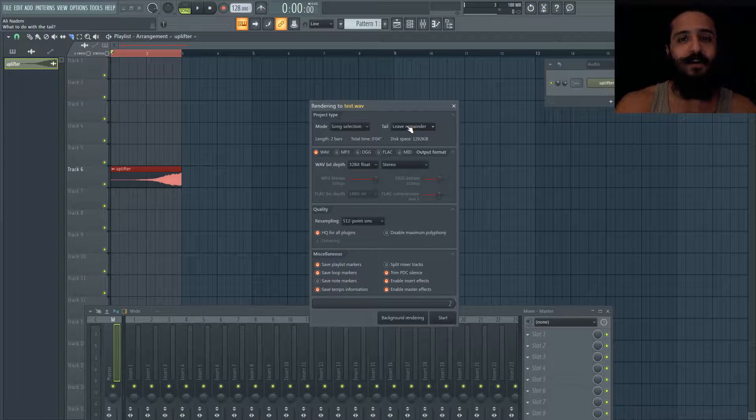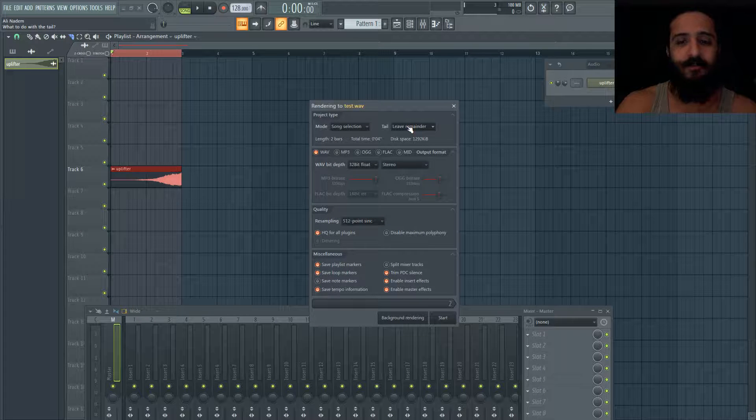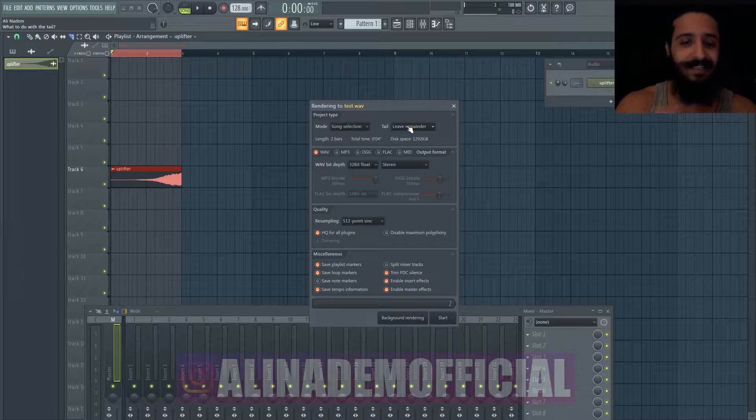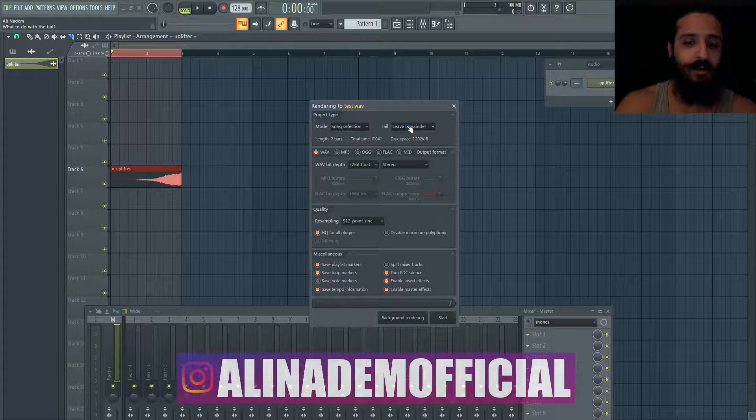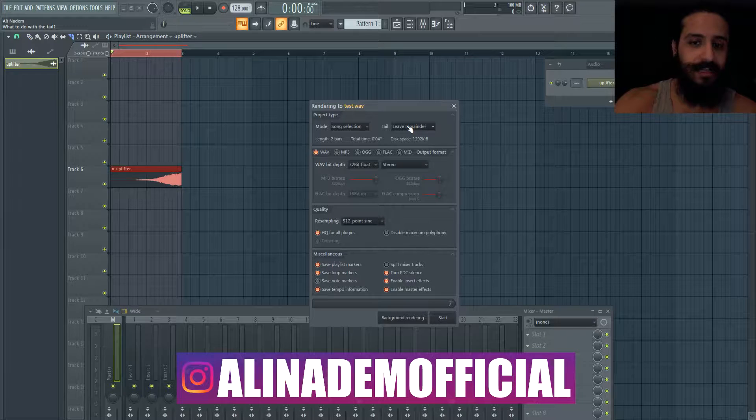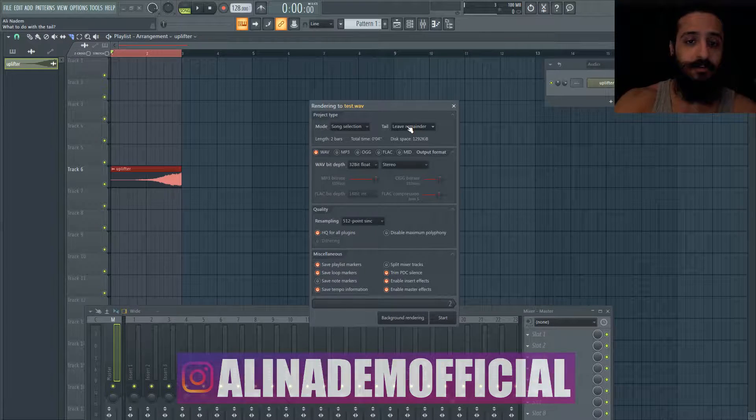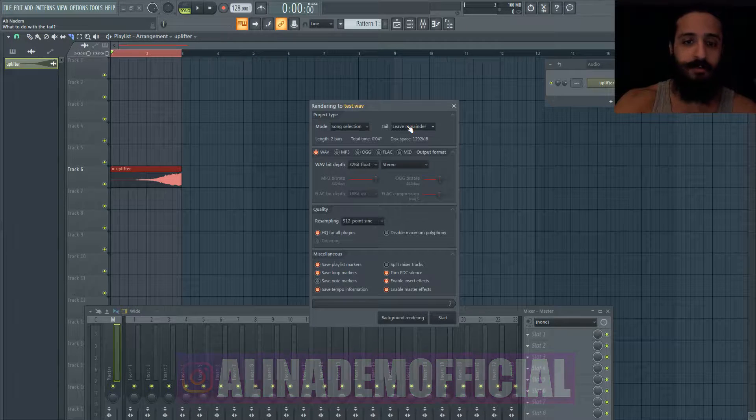What's up guys, welcome to another Shamsher Sound video. My name is Ali Natam and today we're going over all the settings you need to know in FL Studio's rendering options.